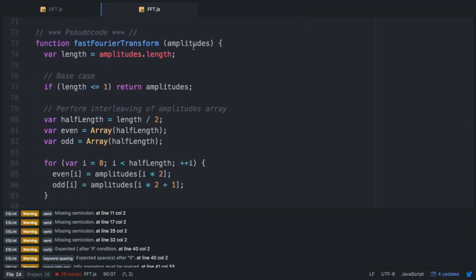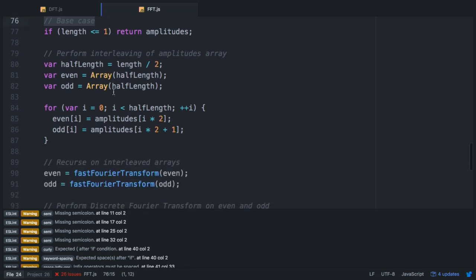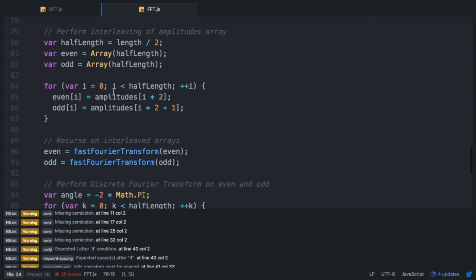Here's our fast Fourier transform example. Again, it's simply taking in this array of amplitudes. Since it's a recursive algorithm, we have to set up a base case where if the length of the amplitudes array is less than or equal to one, we're simply going to return that array.